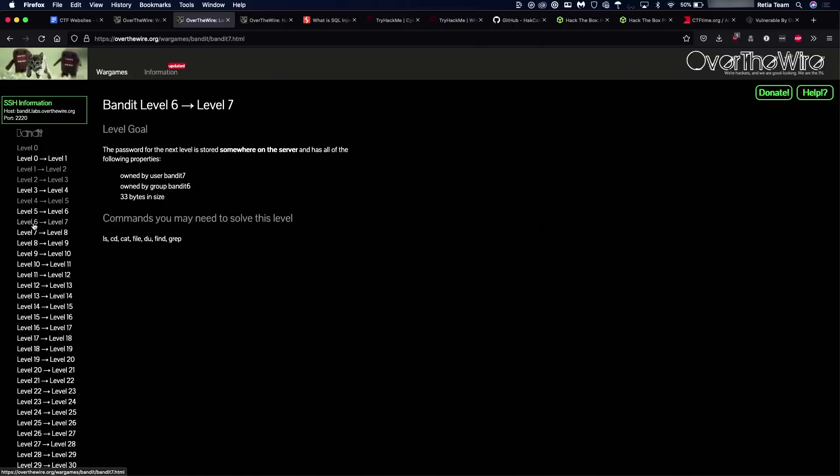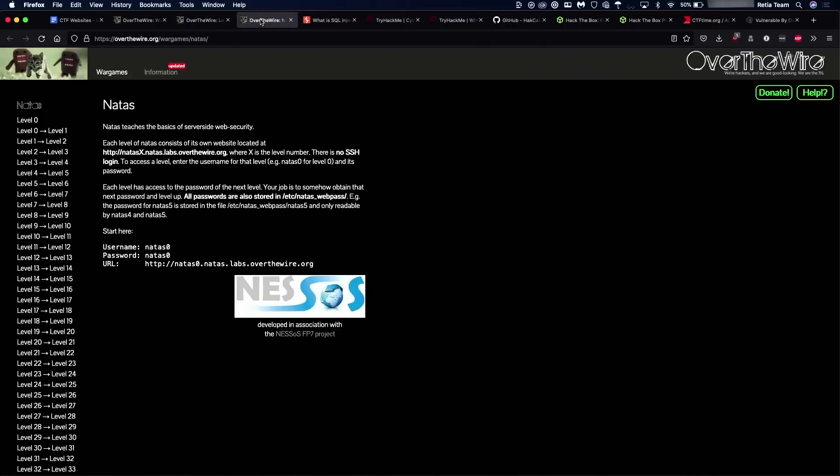Now, if you're more into the website hacking angle of things, you can also try the Natus campaign here. And that's going to walk you through a lot more of the SQL, cross site scripting, those sorts of attacks.